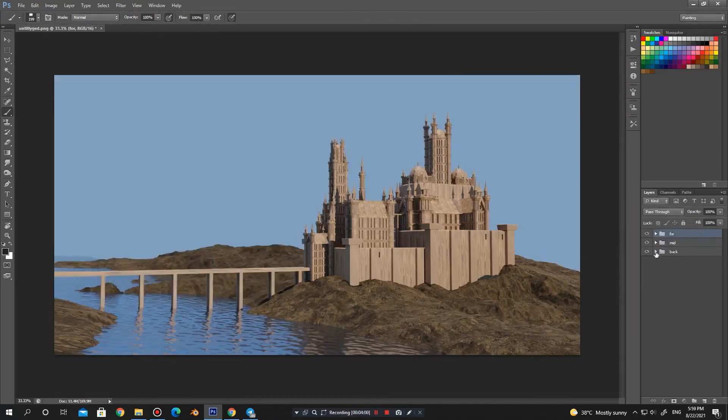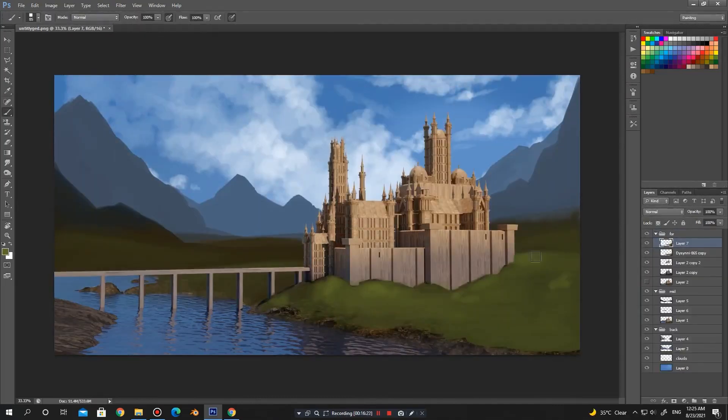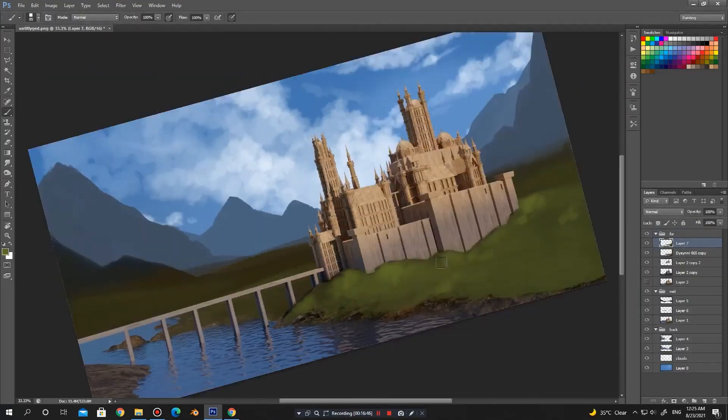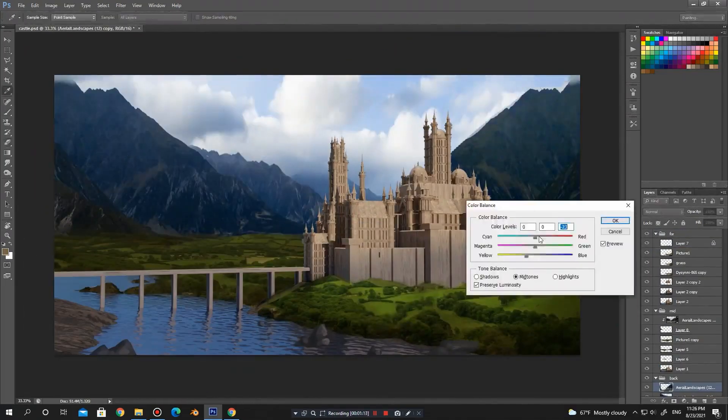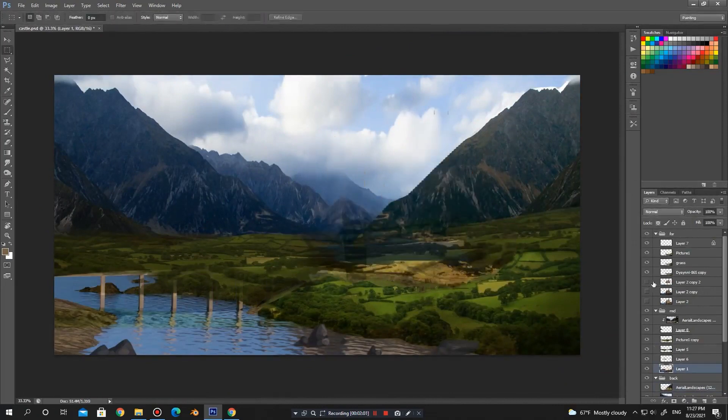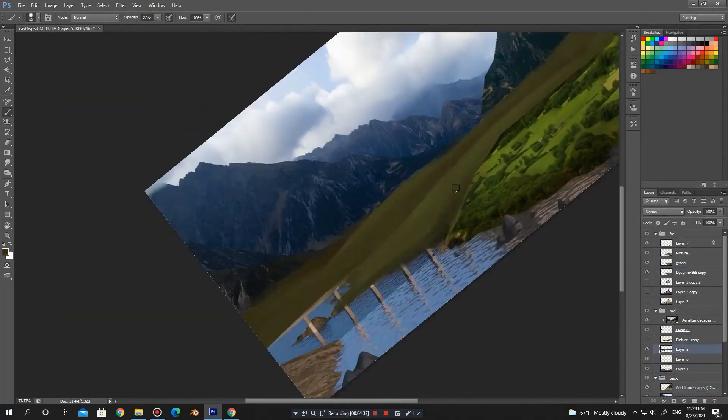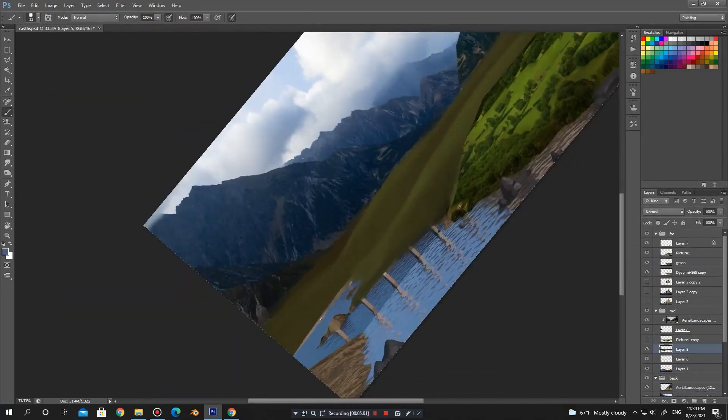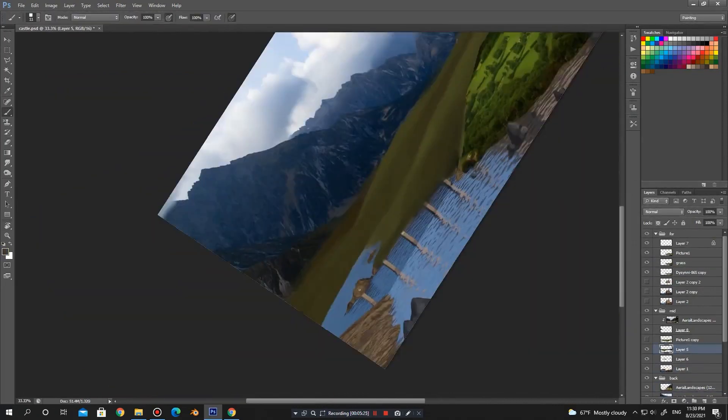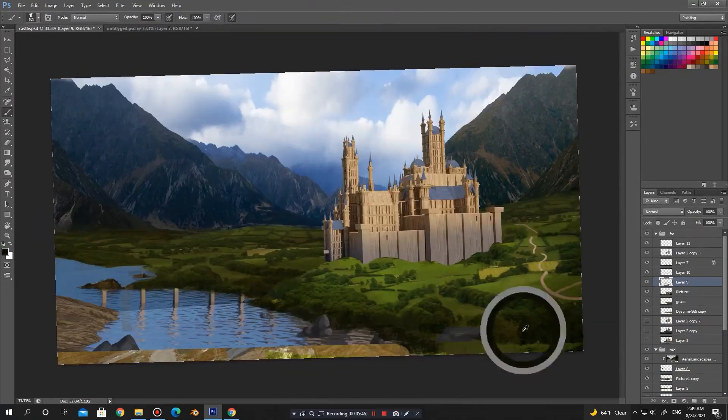By using the considered photos, we speed up the work process. Instead of drawing details that may not have a special rule in the final work, we use photos.